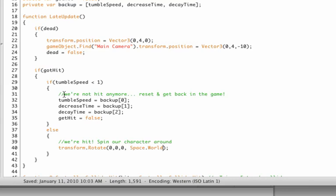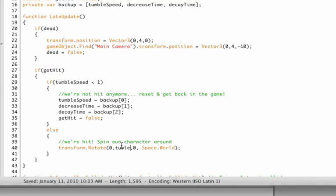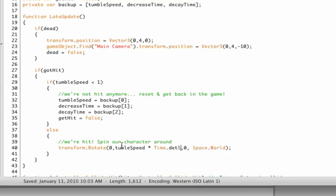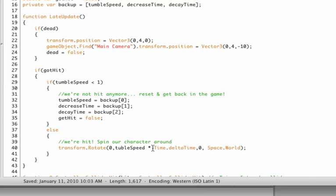Okay, now we want to spin around using the Y axis, because remember the Y is always up. So if you spin around the up axis, you actually spin in circles. So we use this second variable, X, Y, and Z, and set that to tumble speed times, or multiply by, time.deltaTime.